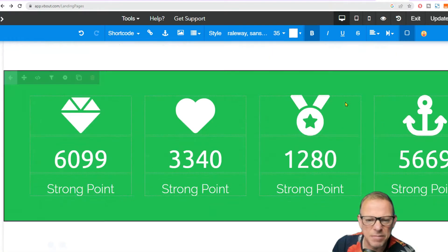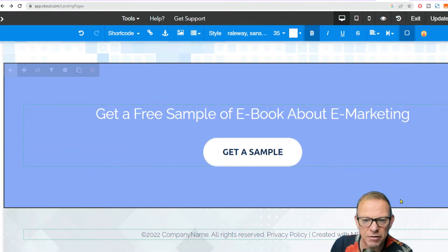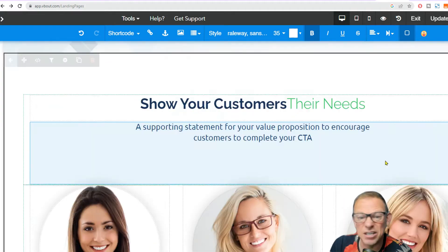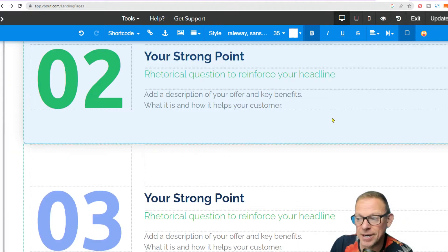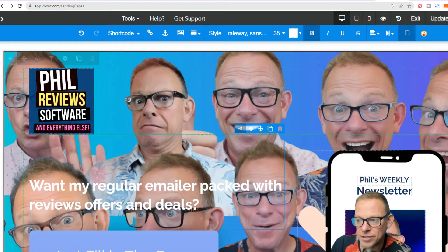I'm just going to delete most of this now and move that video up there to have the cheesy video of me. And that's all I need on my page. Give me a minute and we'll more or less complete it and show you where we're at.